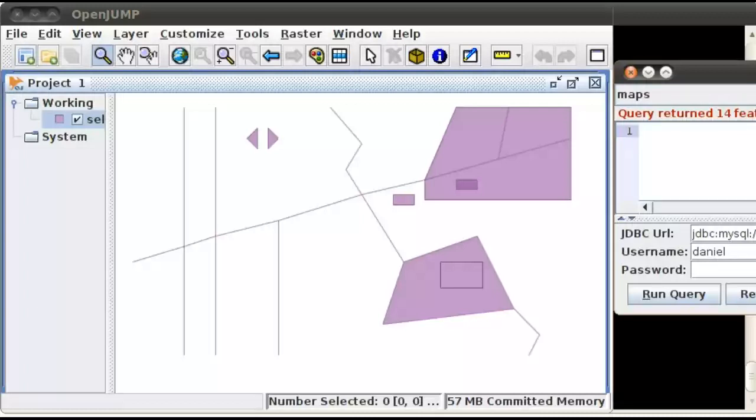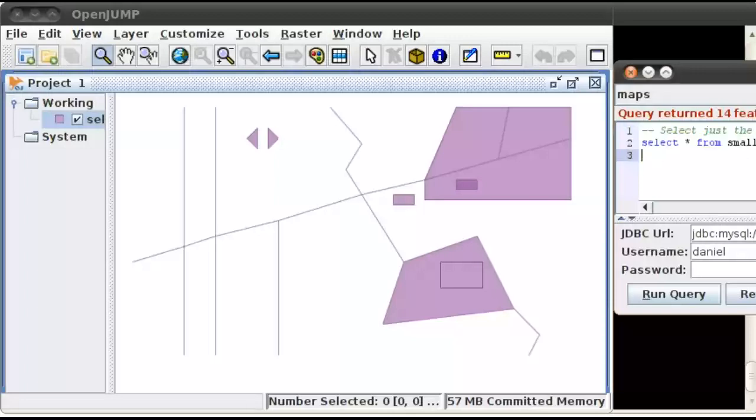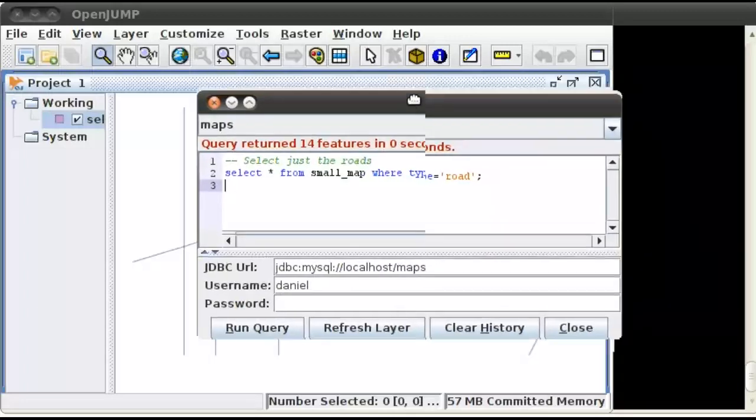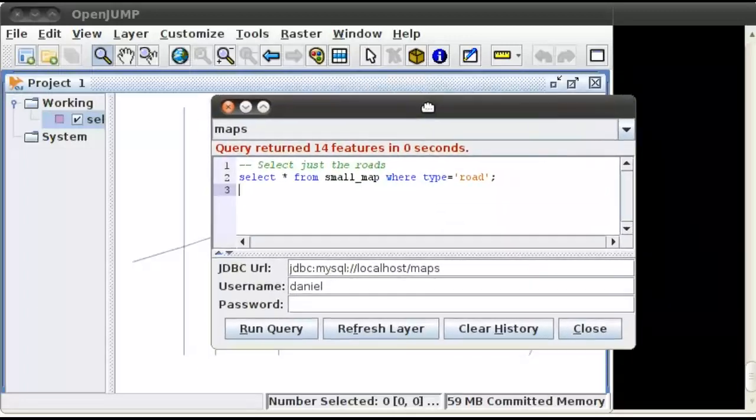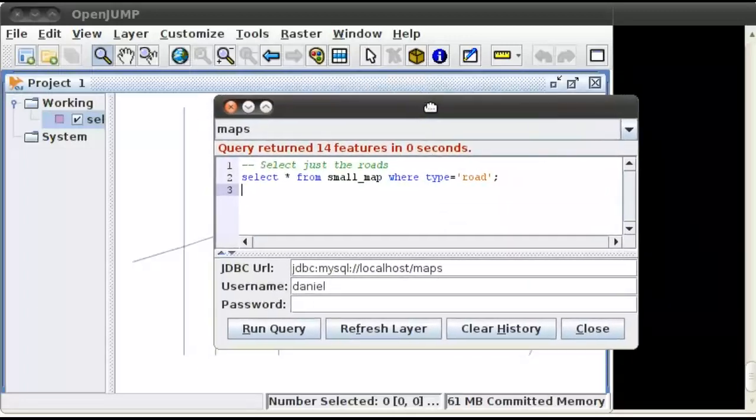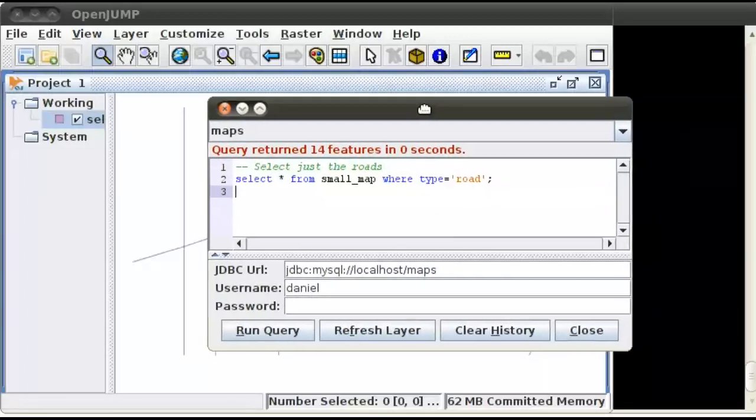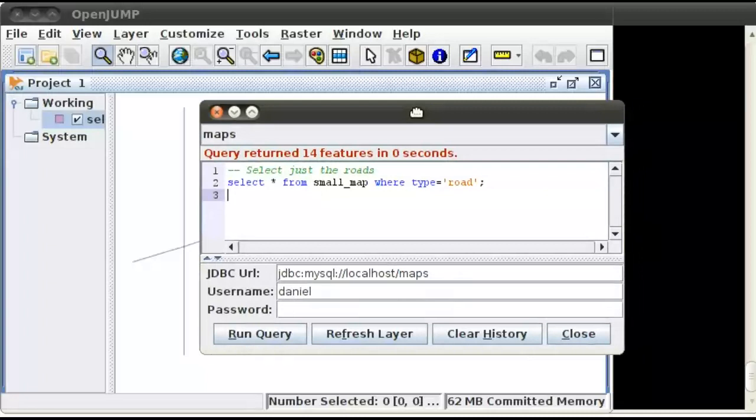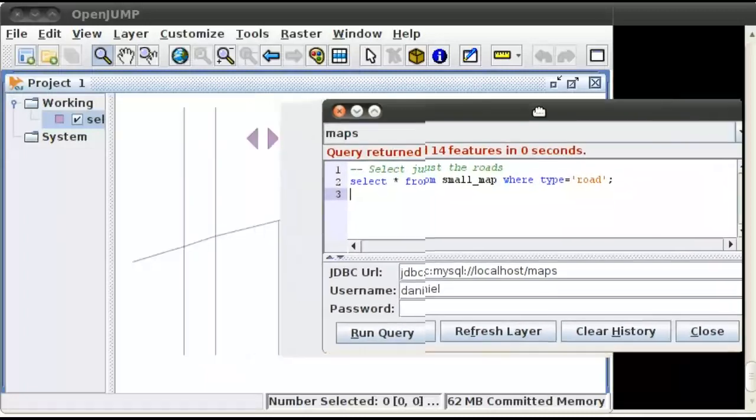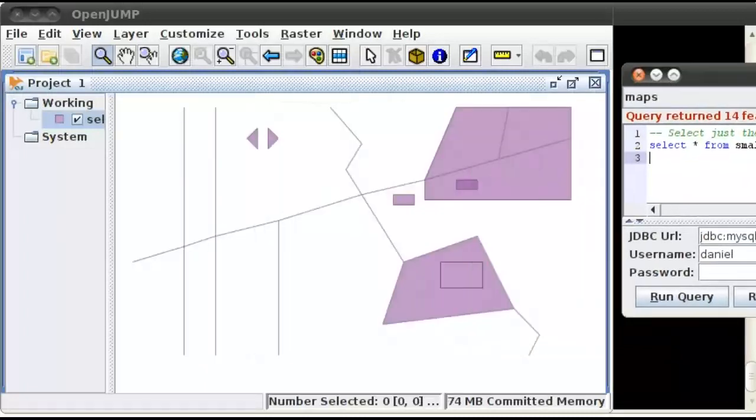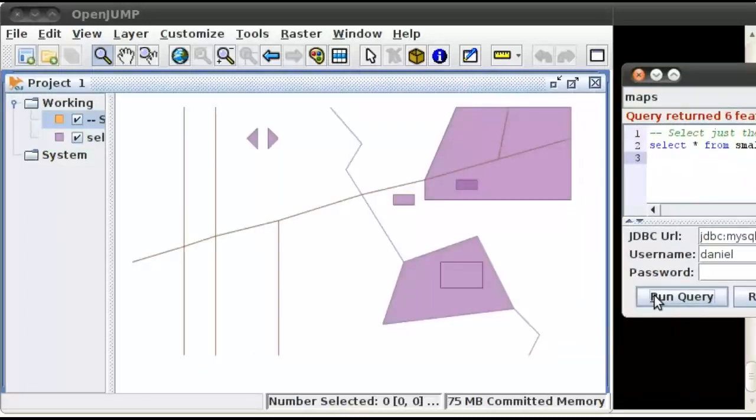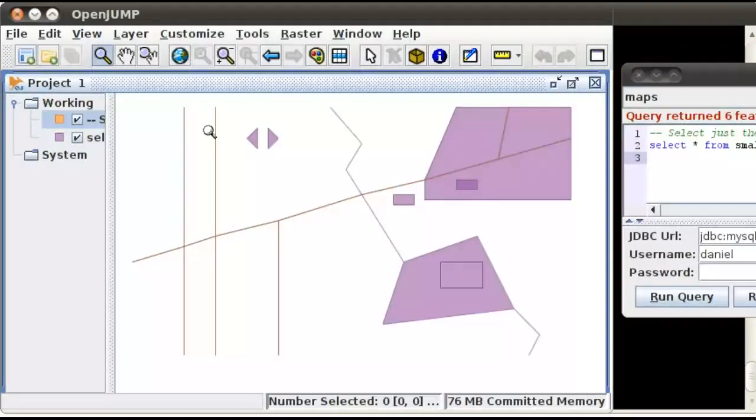So let's, why don't we go ahead and select the roads. We're going to select from small map where type equals road. Go ahead and run that query, and you'll see that they highlight it. It's probably a little bit hard to see. So instead of doing that, I'm going to go ahead and turn that one off.